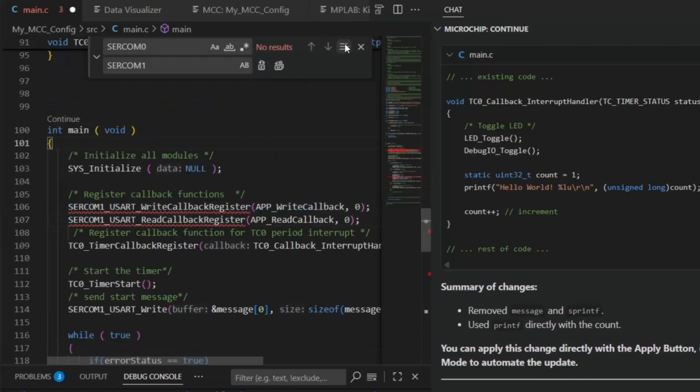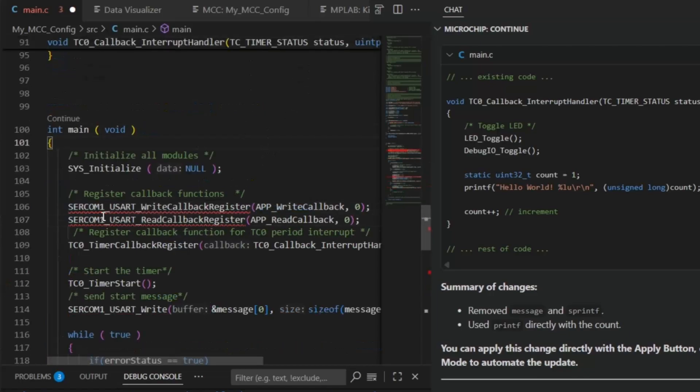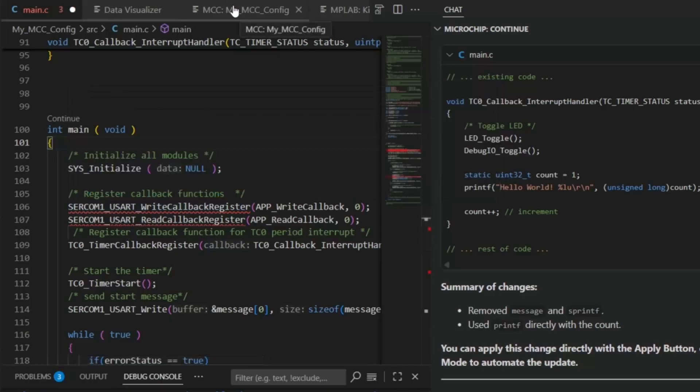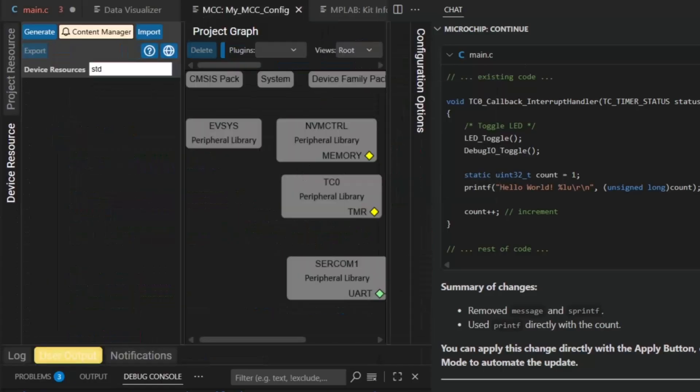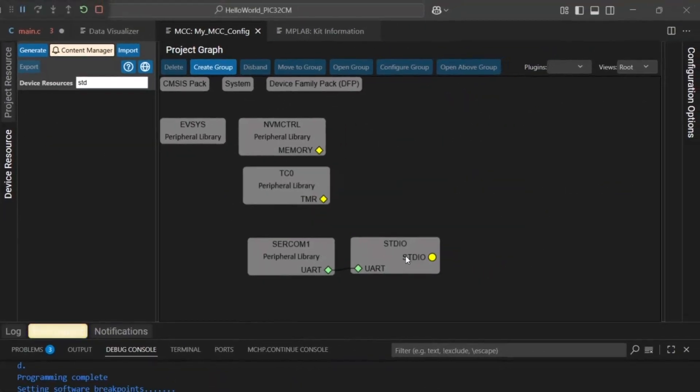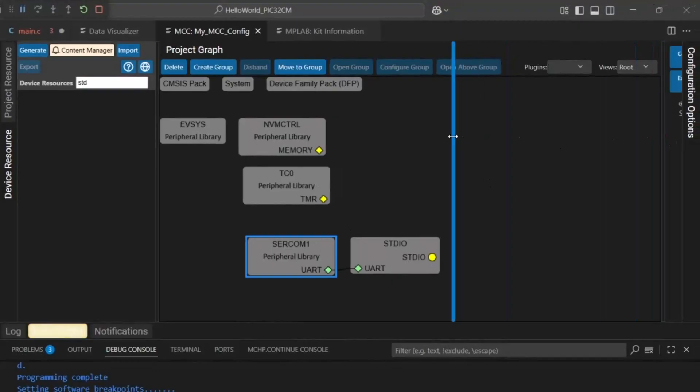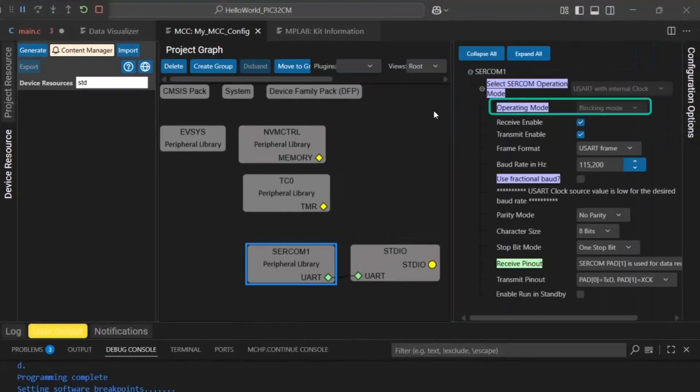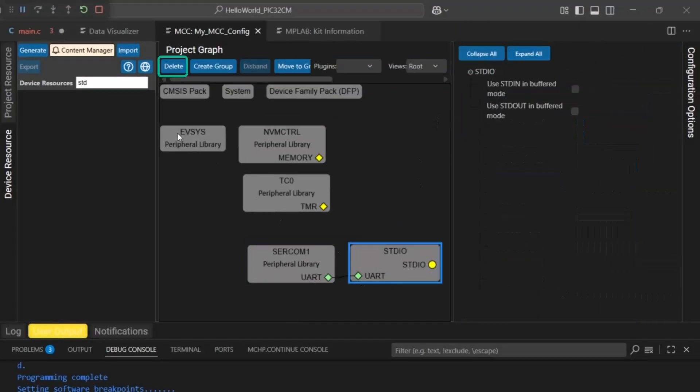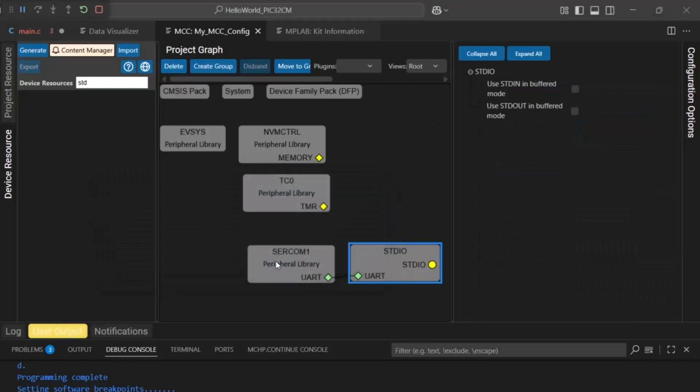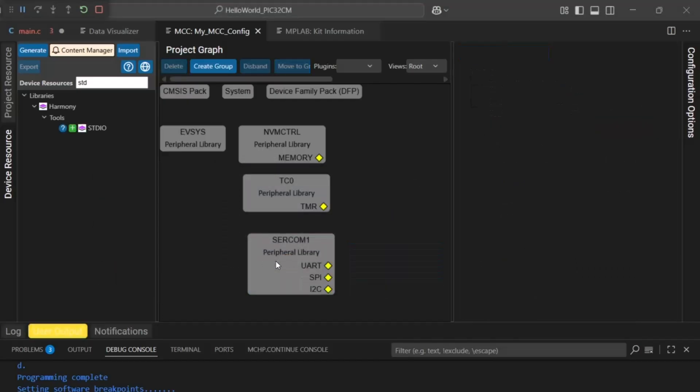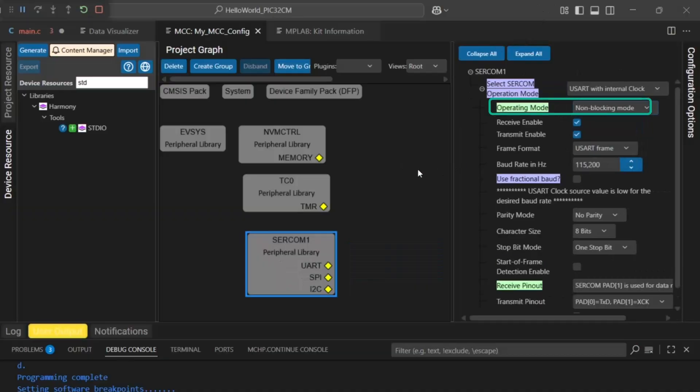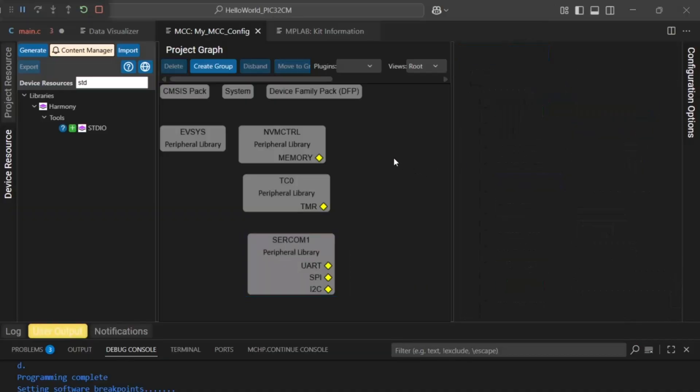SERCOM 1 write and read callbacks are not there and that's not a surprise because we still have the SERCOM in blocking mode. So we can remove standard I/O.